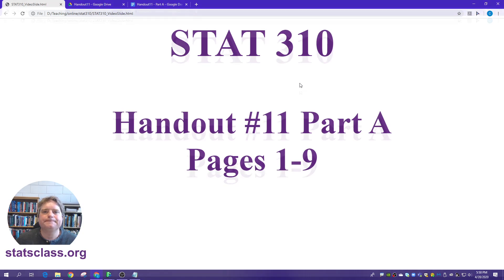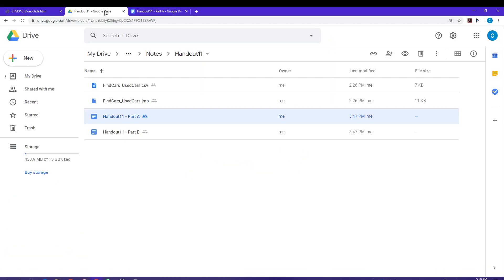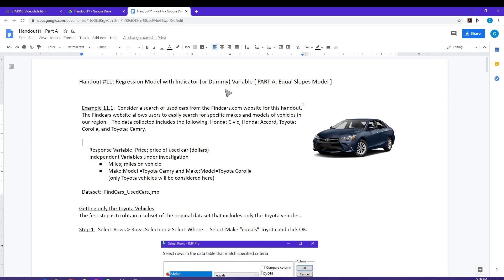Let's go ahead and get started. The data set that we will be using for Handout 11 is a Find Cars Used Cars data set, and that can be found in our Google folder for Handout 11. Handout 11 covers a regression model with an indicator variable, sometimes called a dummy variable.